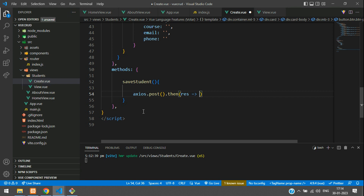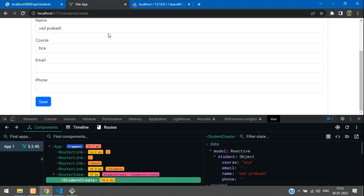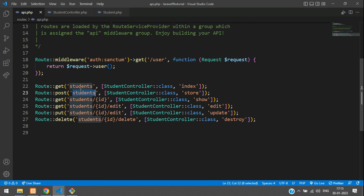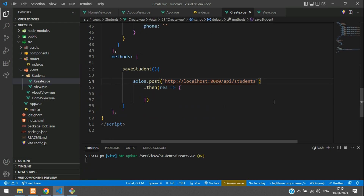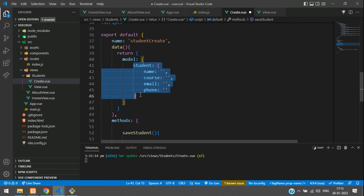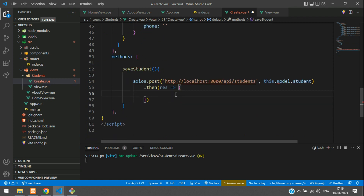Inside the post method, pass the API URL. We are already using a POST method for this endpoint. After the URL, pass this.model.student — sending the complete student object inside the API as a POST request. Once the data is saved, console log whatever response you get.